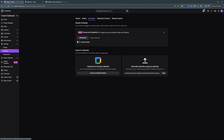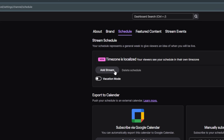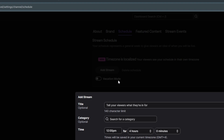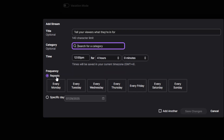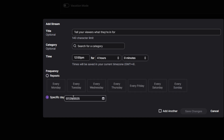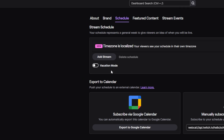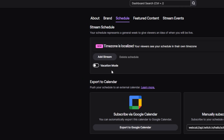This is where you set up your schedule. Whatever stream you have planned, you can add it here — put the title, choose the category, choose the specific time, and select the frequency. If it repeats every week, that specific stream will appear on the schedule tab. If it doesn't repeat, it's just a one-time event, so you pick a specific day. Once you're done with one stream, click 'Add Another.' And if you're on vacation or taking a break from streaming, there's a vacation mode you can toggle.